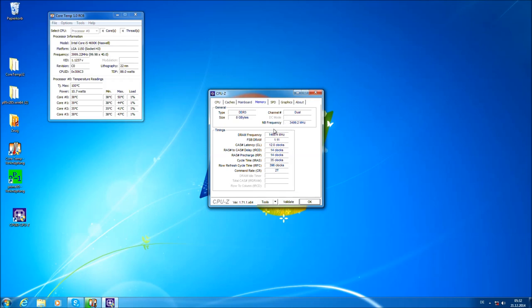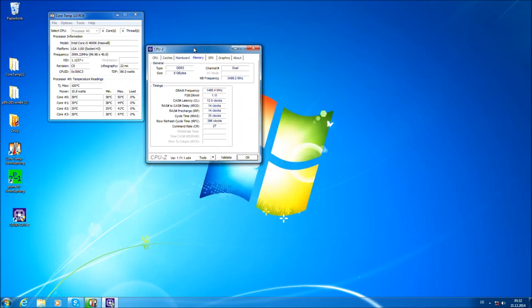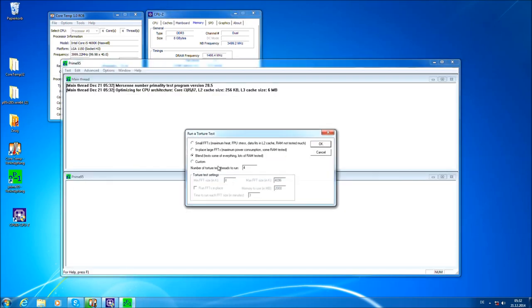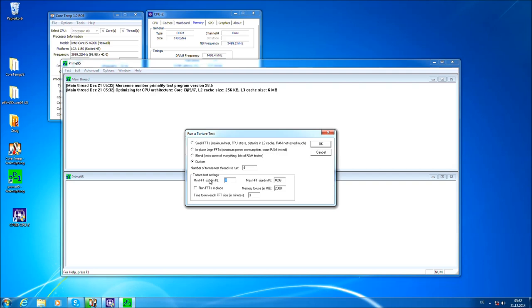Now open Prime95 and do the custom tests, set it to 4 here, the amount of threads of your CPU, change this one to 1344, 1344 here, run FFTs in place and hit OK.